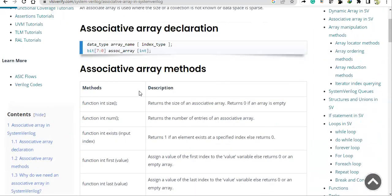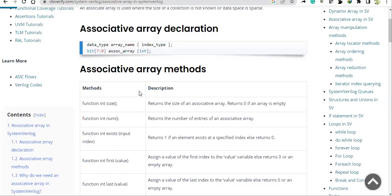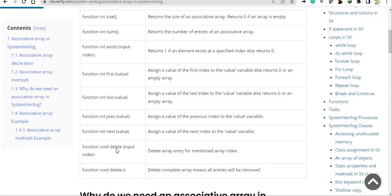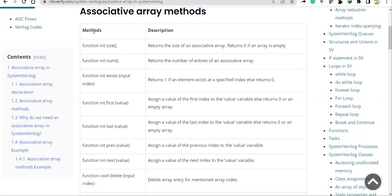Now in this video 2, we are going to discuss associative array methods — you can call them functions as well. There are total 9 methods. Among these 9 methods, size and num do the same activity: they count how many entries or indexes are there, and return the size of the array.